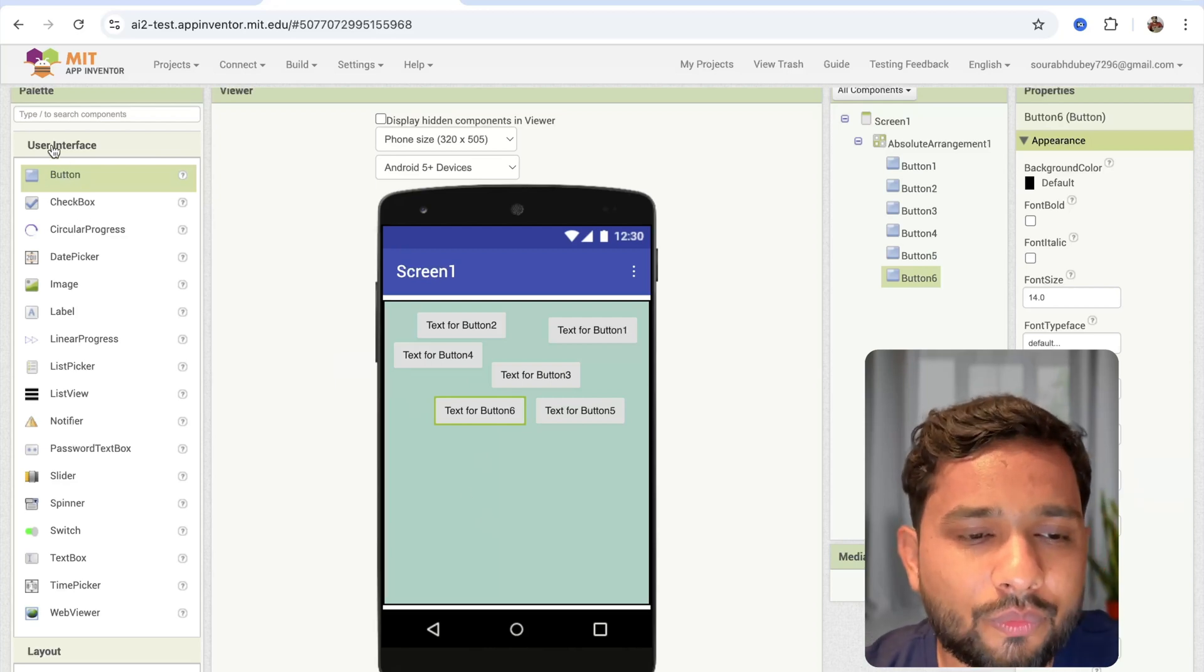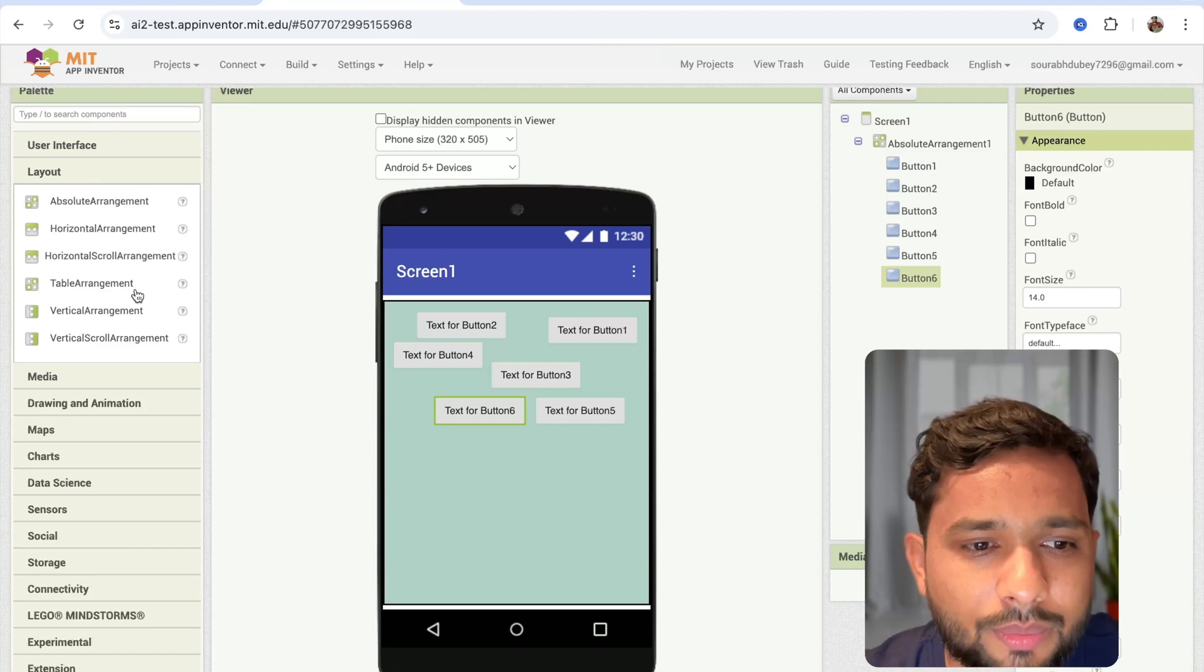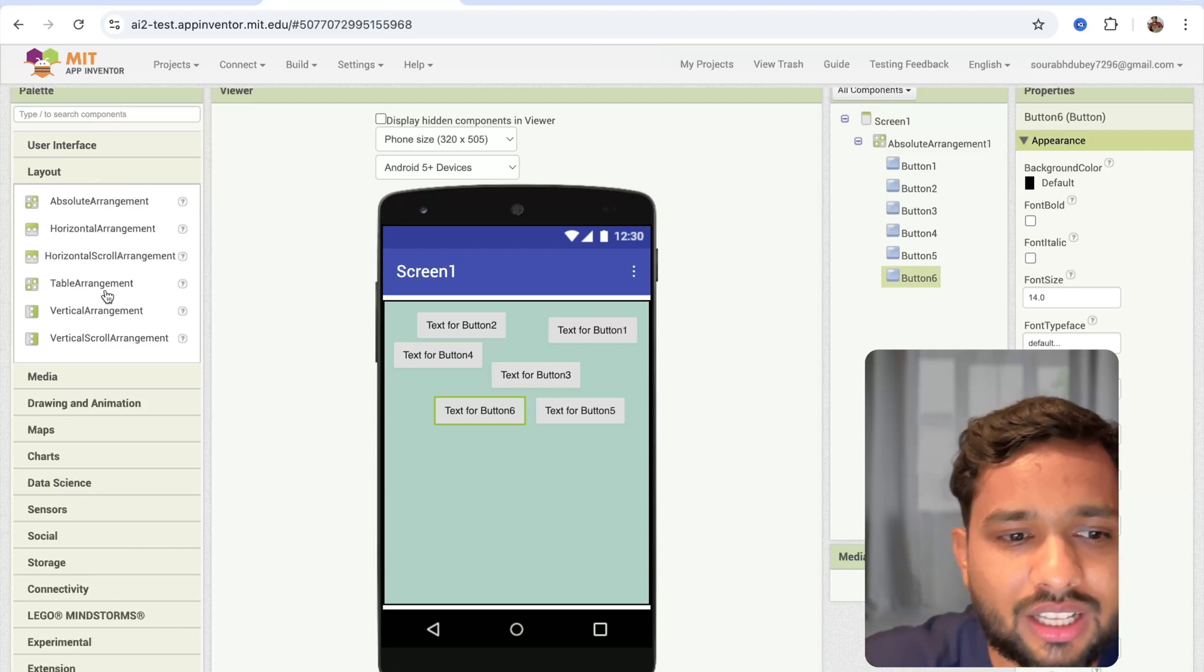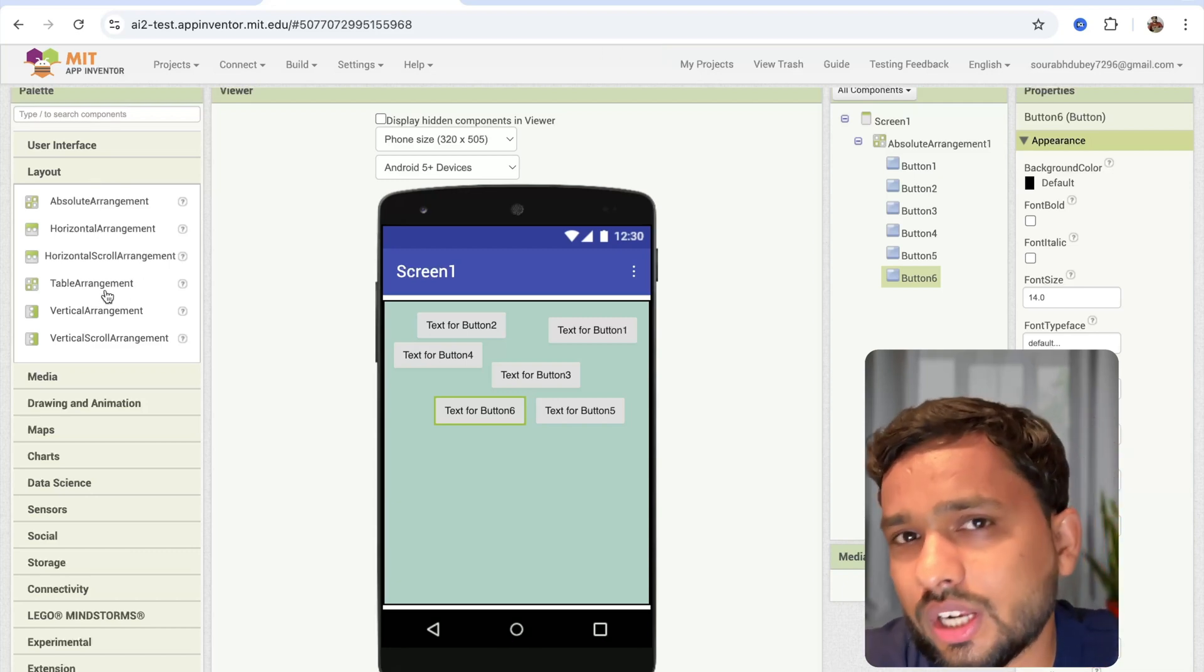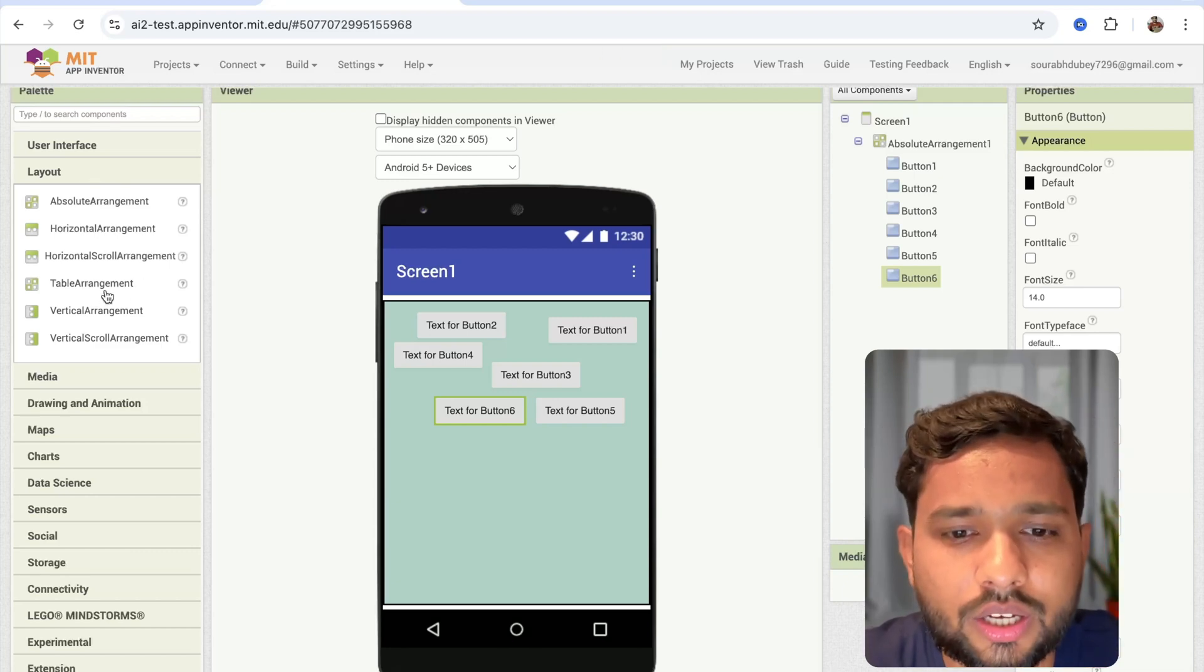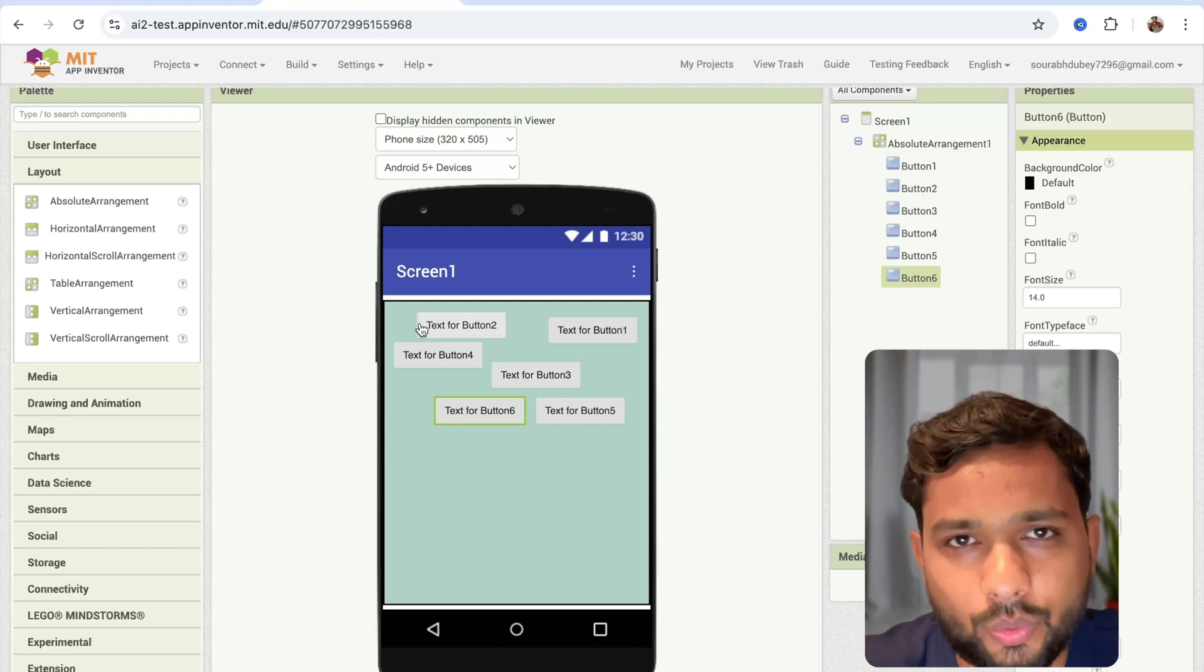Before, we had some limitations. We could add table, horizontal, or vertical arrangement only. Now this is really cool.